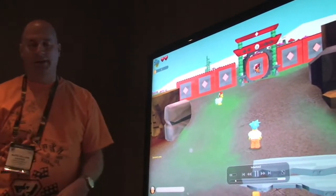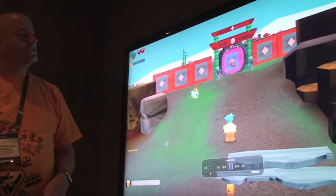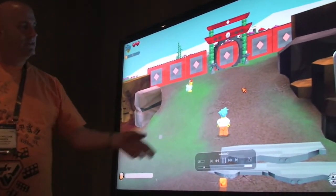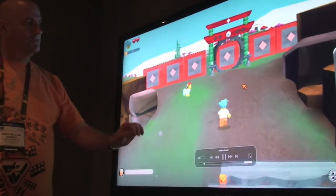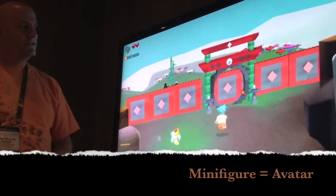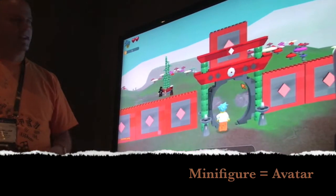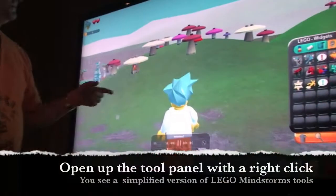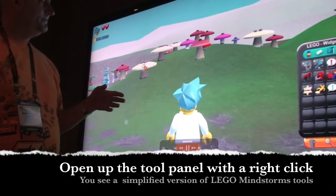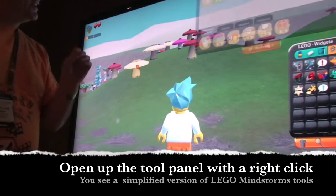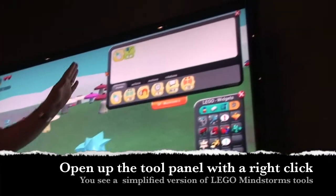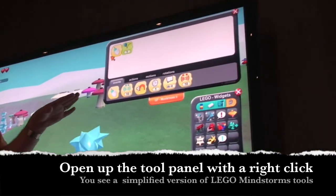So we put a behavior onto a door to open. The minifigure walks up to the door and the door opens. We open it up, and this is the charm of it. It just has Mindstorms done.